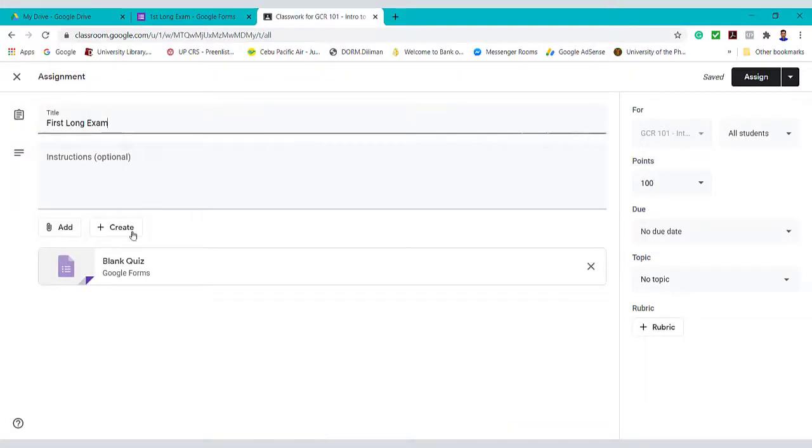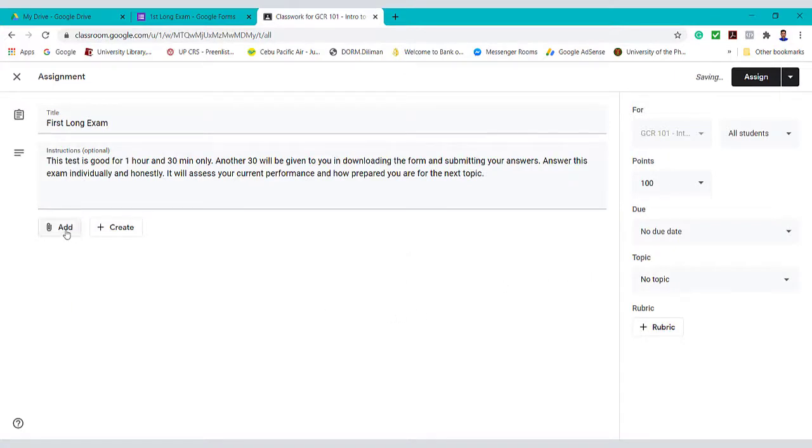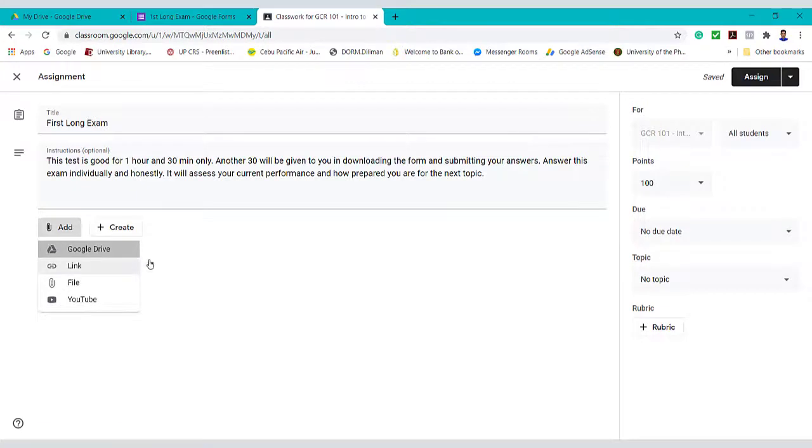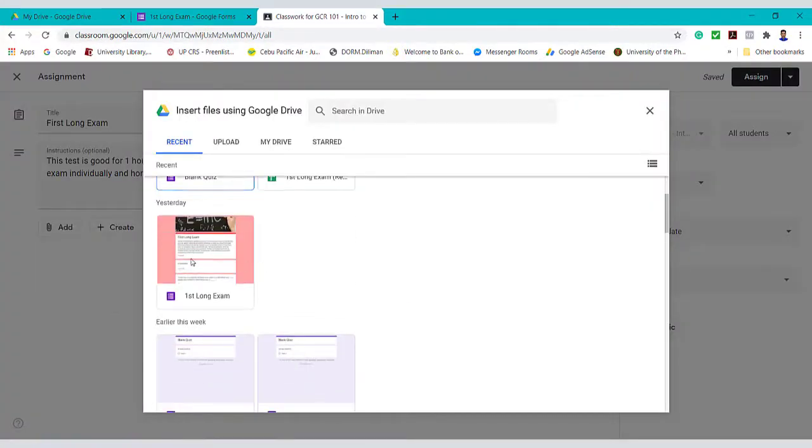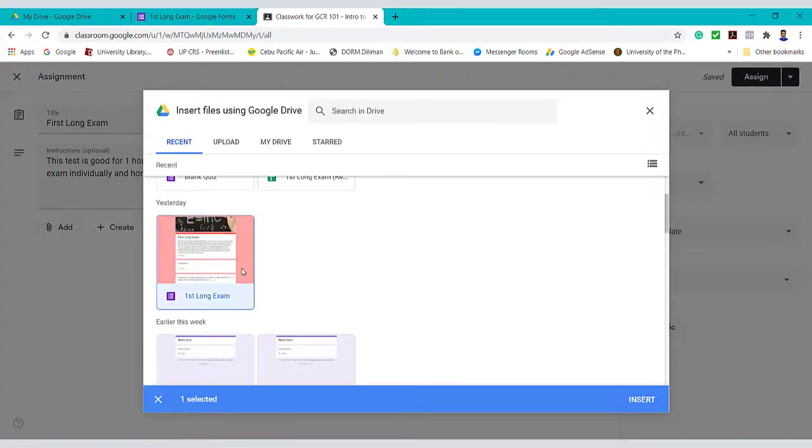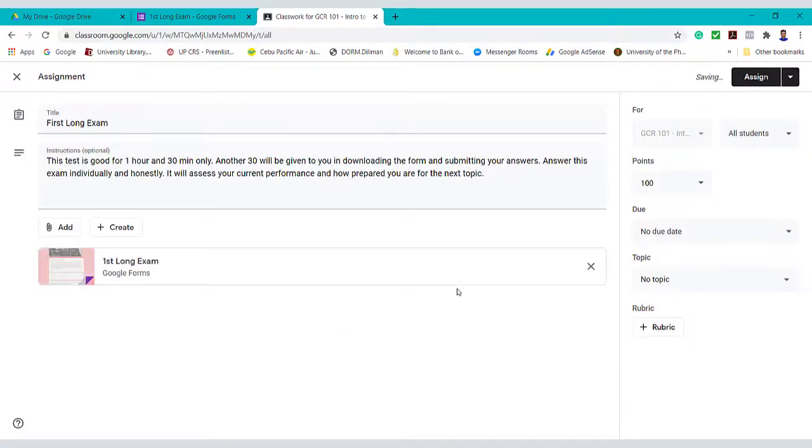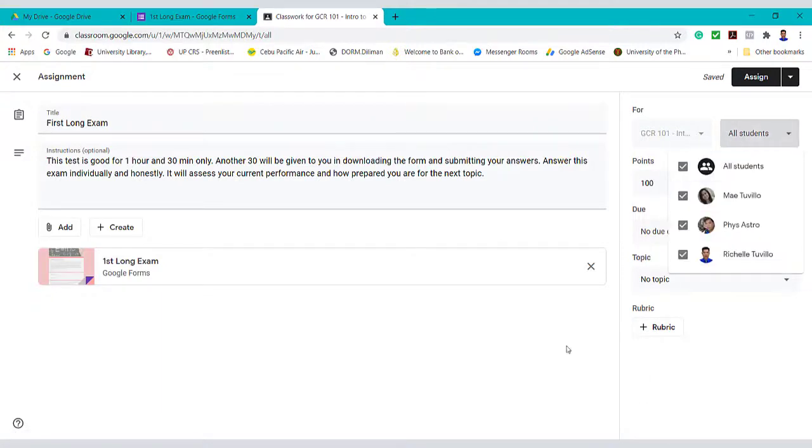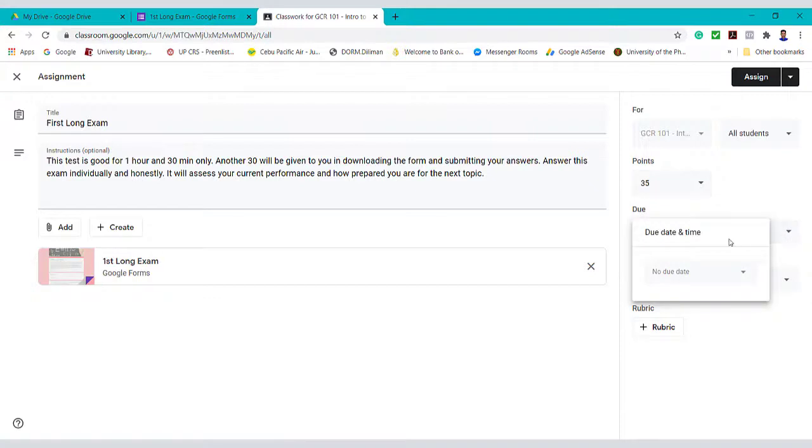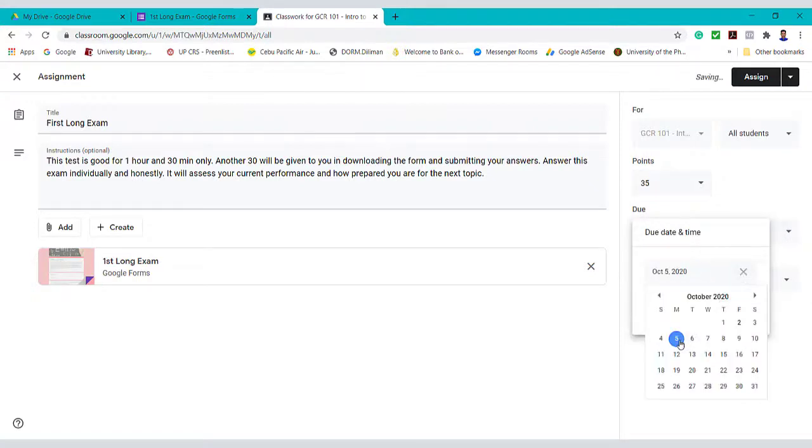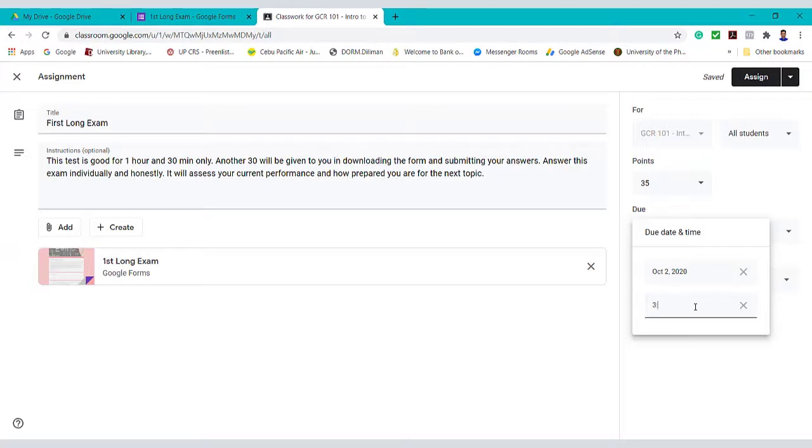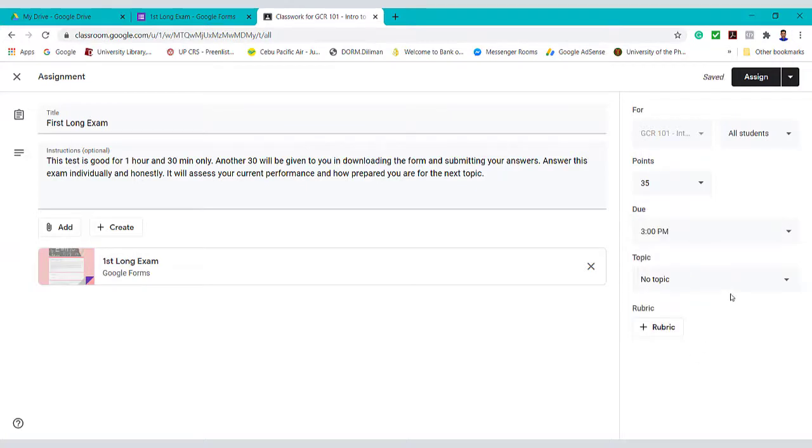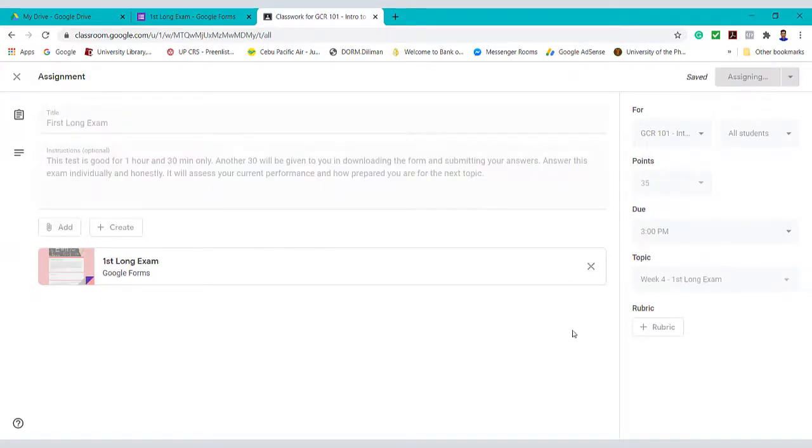Then we will delete this blank quiz and add our already made first long exam from our Google Drive. Then after that, go to these buttons. Change the points to 35. We can set the due date later or maybe now. The time may be 3 pm or something. It is under the topic week 4 first length exam. And lastly, don't forget to click Assign.